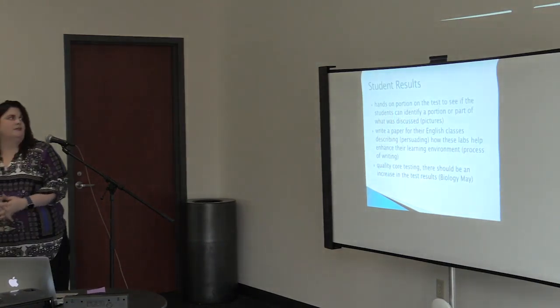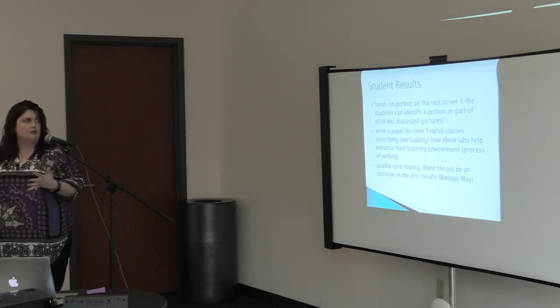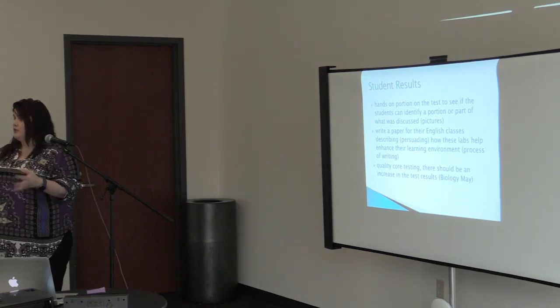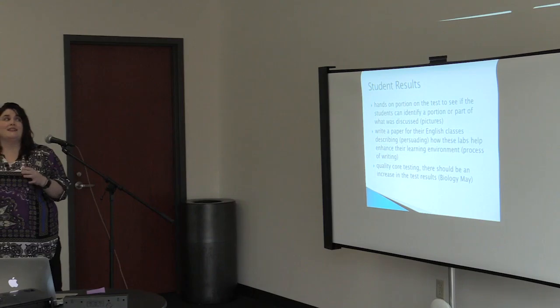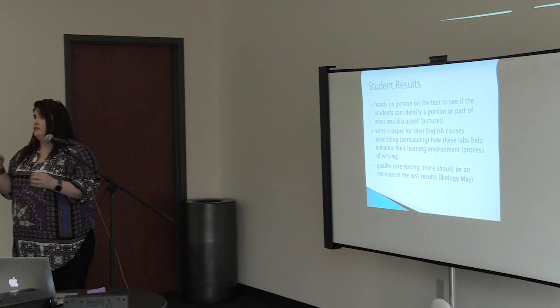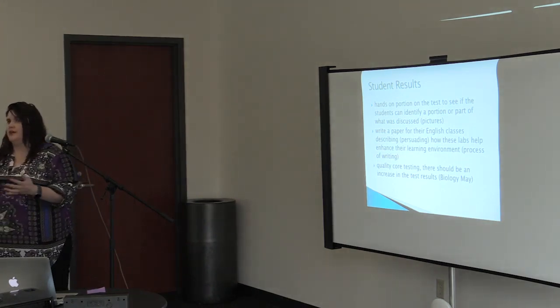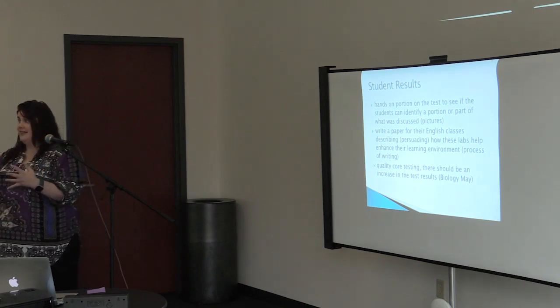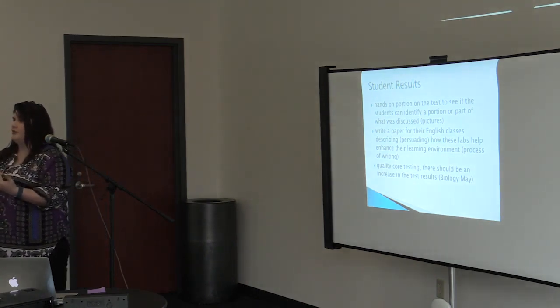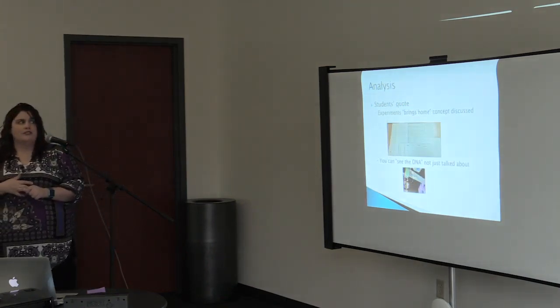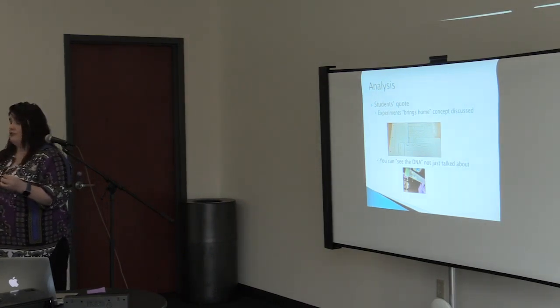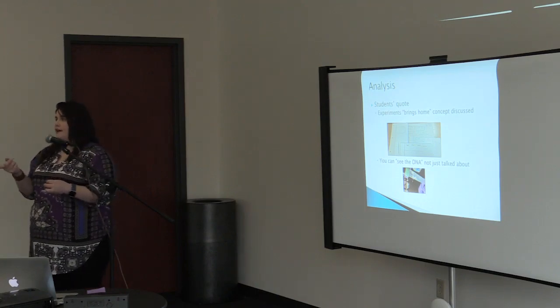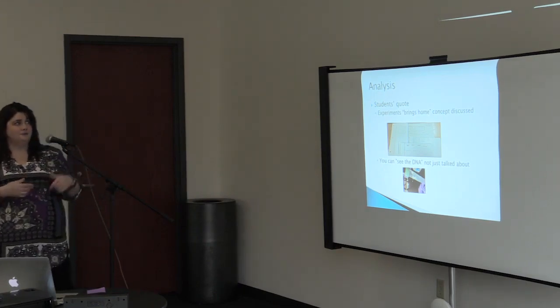And then finally, my student results. Hands-on portions of the test to see if the students can identify a portion or part of what they discussed in the pictures. They actually do really good on the hands-on part because they understand what's going on. Kids who normally don't participate at all in class, or in other classes do really well in my class on those things because they're like, hey, I understand why this works. Or they'll go to other classes and talk to their teacher and be like, did you know this? Or they'll go to the principals and be like, did you know this? Or did you know that? Like, I even work with some students who are special needs, and they'll go up to other teachers or principals and be like, did you know what I learned today? Or they'll do PowerPoints that they've never done before because they've learned it in my class.